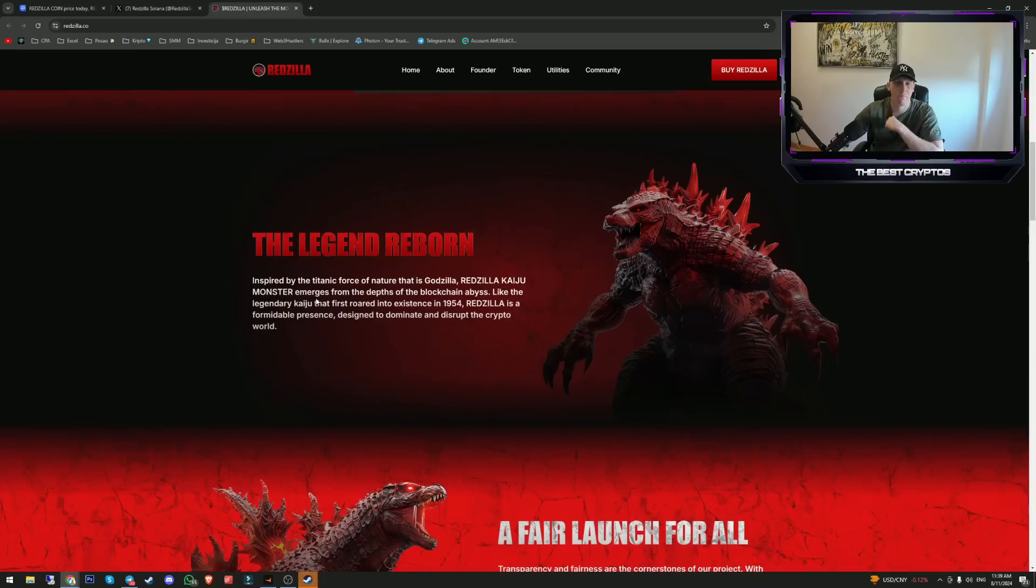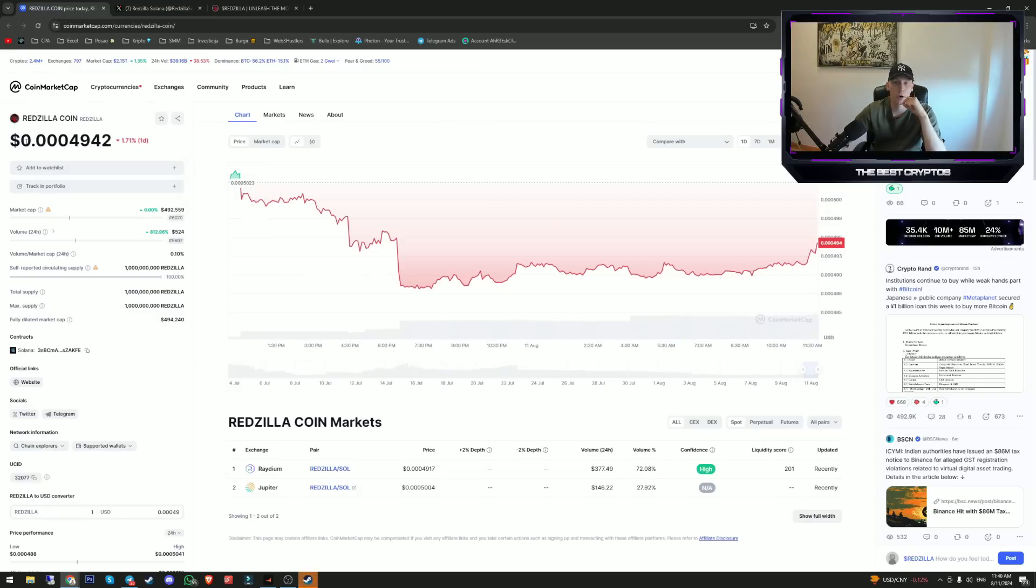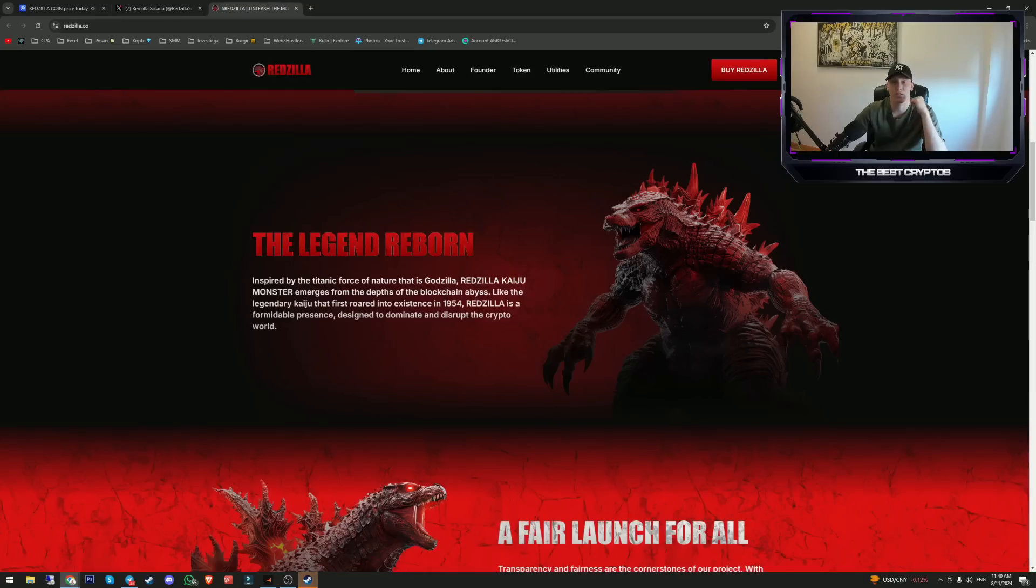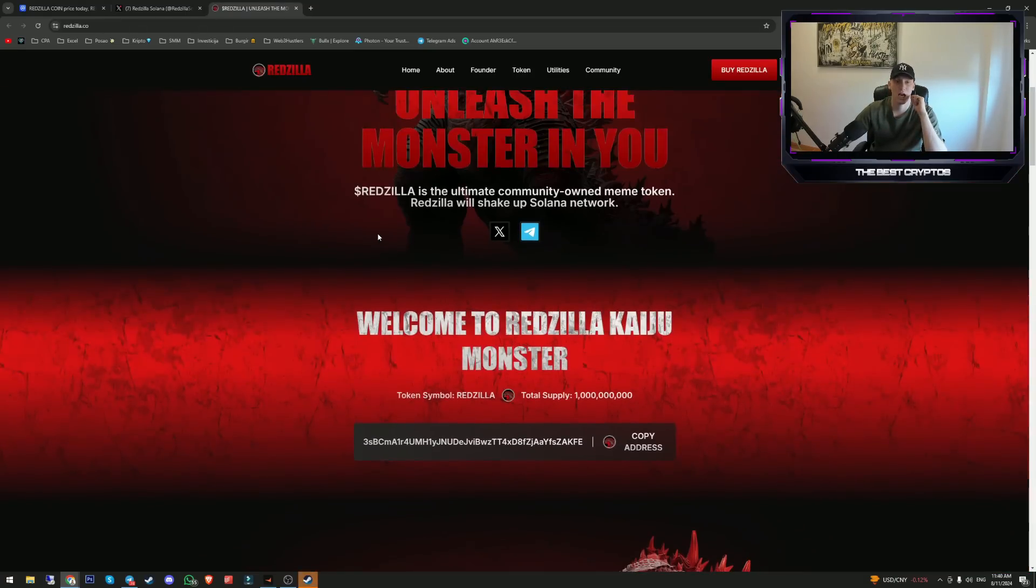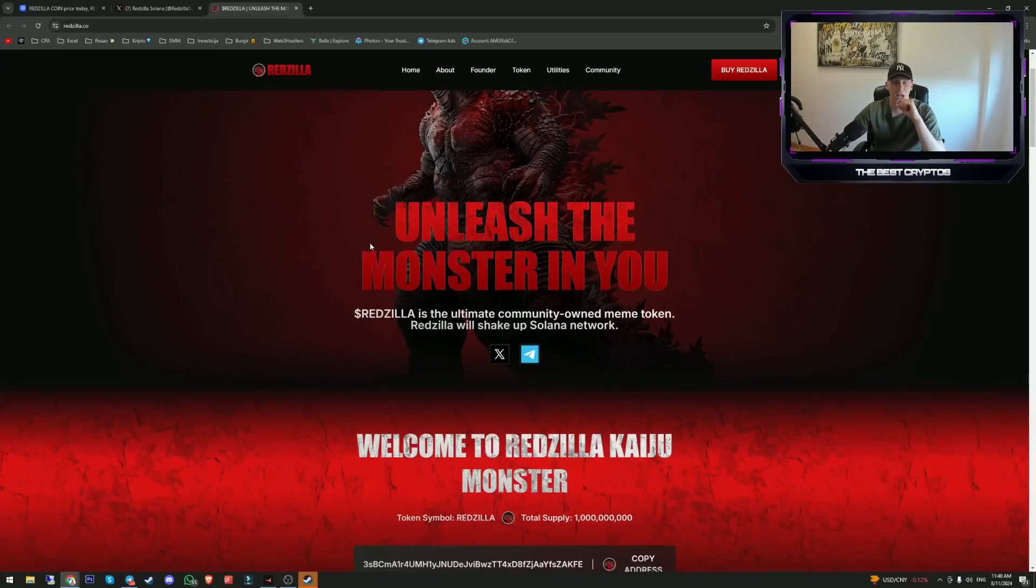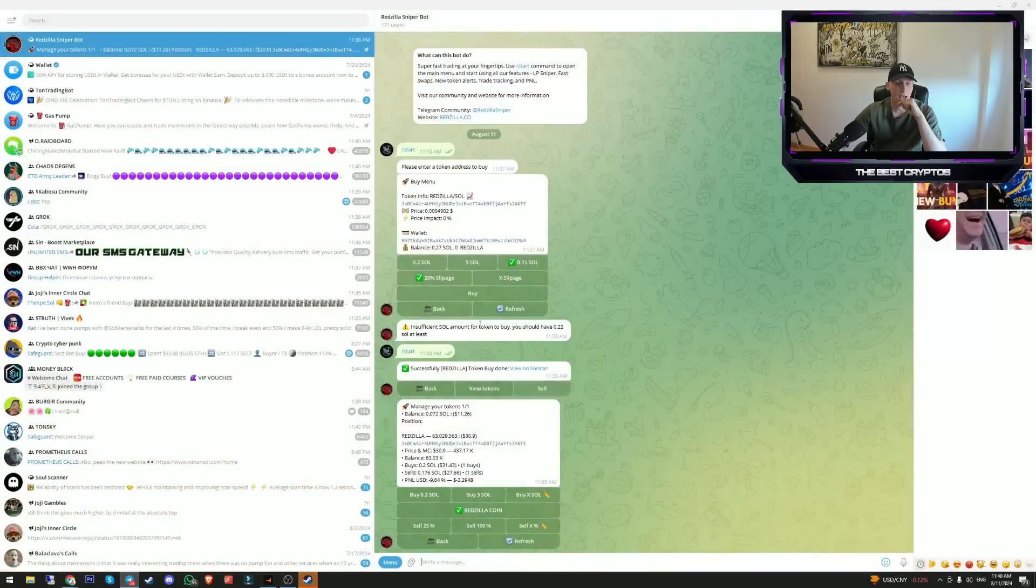I think that Redzilla itself has just started and I believe that I just shared with you something that can go tremendously well, even if you only invest in their token and not use their telegram bot.